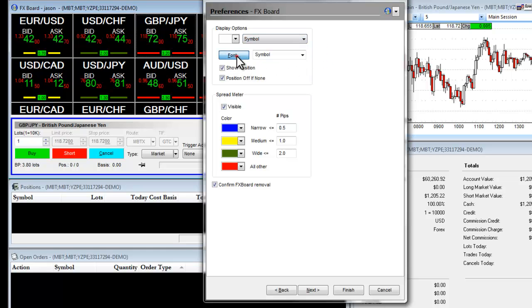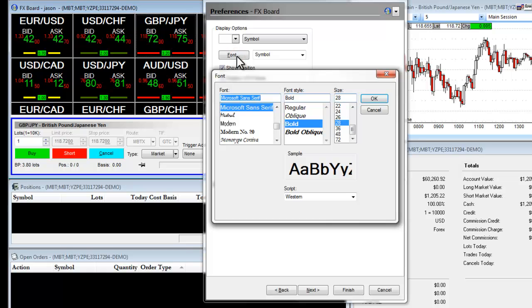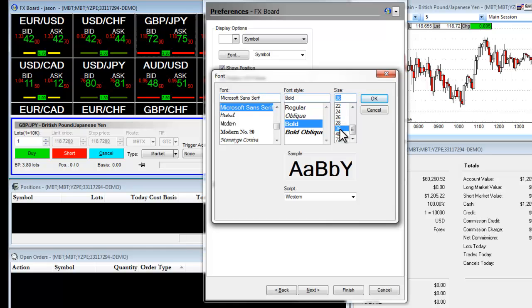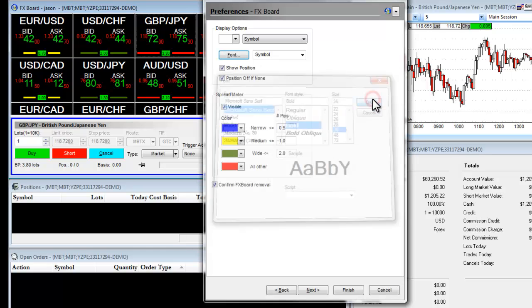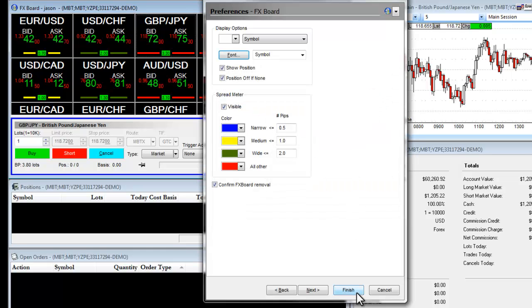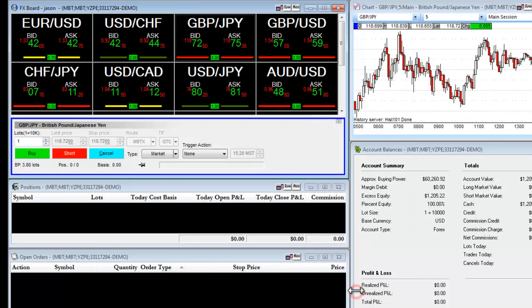You also can change your font size. For example, if I wanted to make my font bigger, I simply click on a number, I click on OK, and I click on Finish. And as you can see, our text grew.